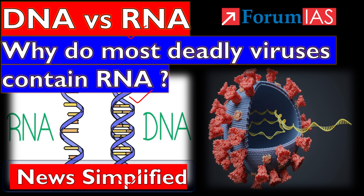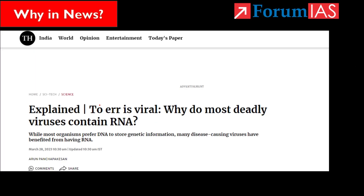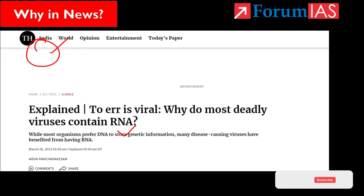First of all, let's see why it is news. What is the DNA vs RNA news? Recently, the Hindu newspaper published a DNA vs RNA related article which discussed why most deadly viruses contain RNA.